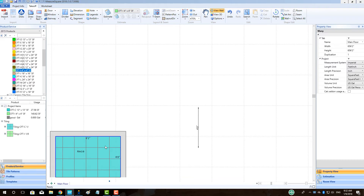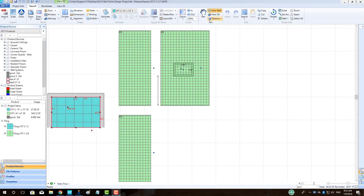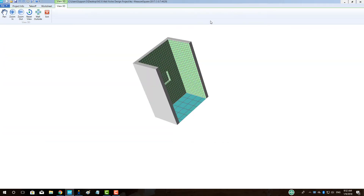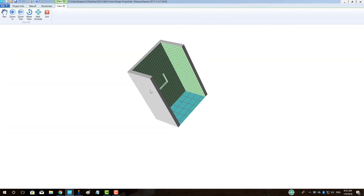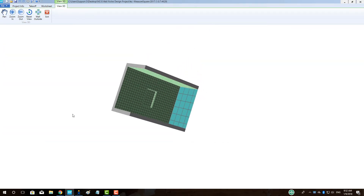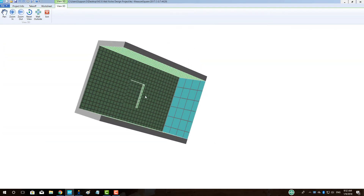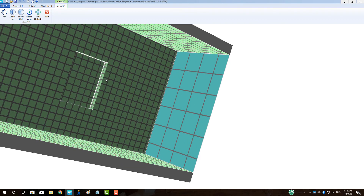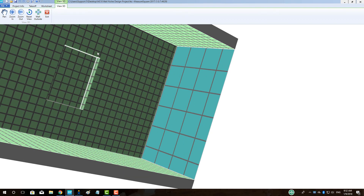When our room is completed, we can click on the View 3D button to review our work. We can see that our shower now shows our wall niche with tile on all the appropriate surfaces.